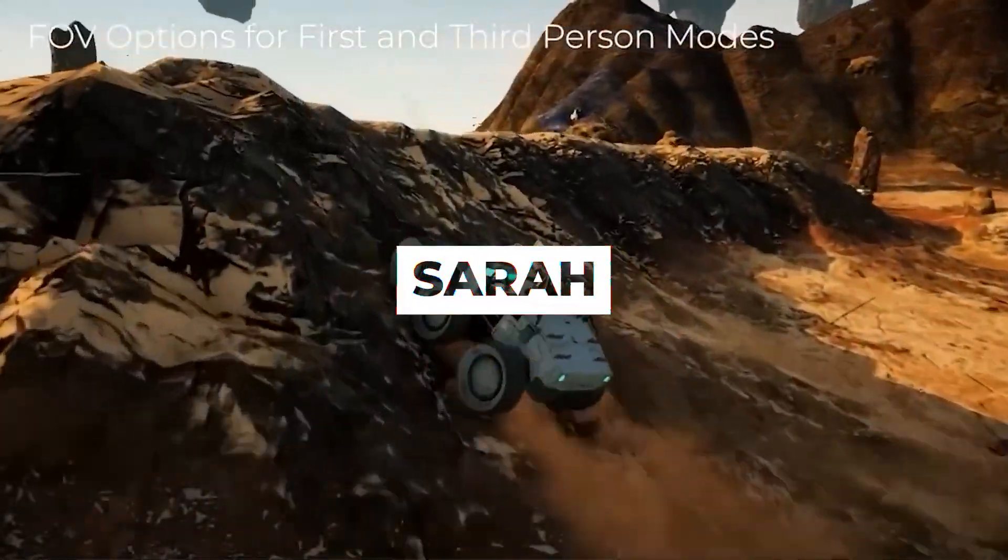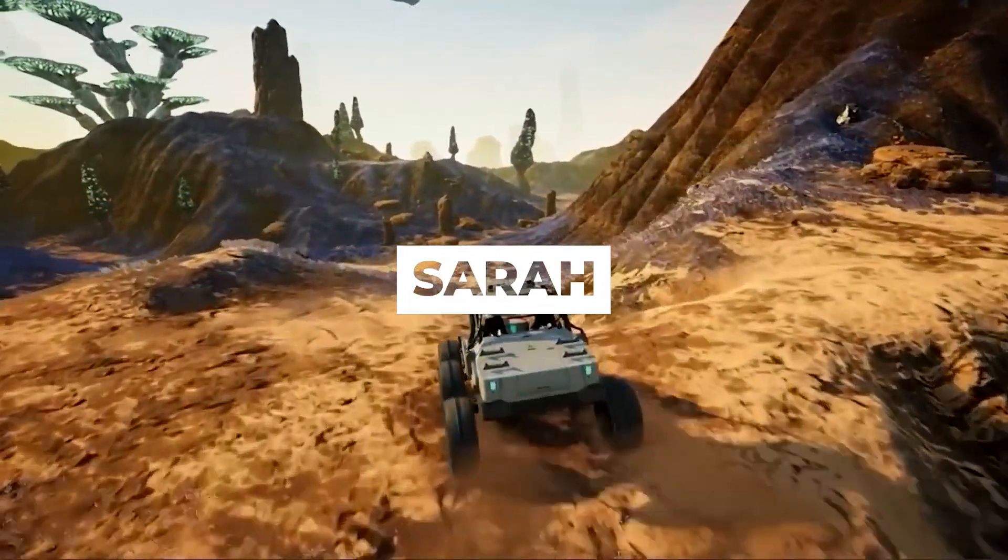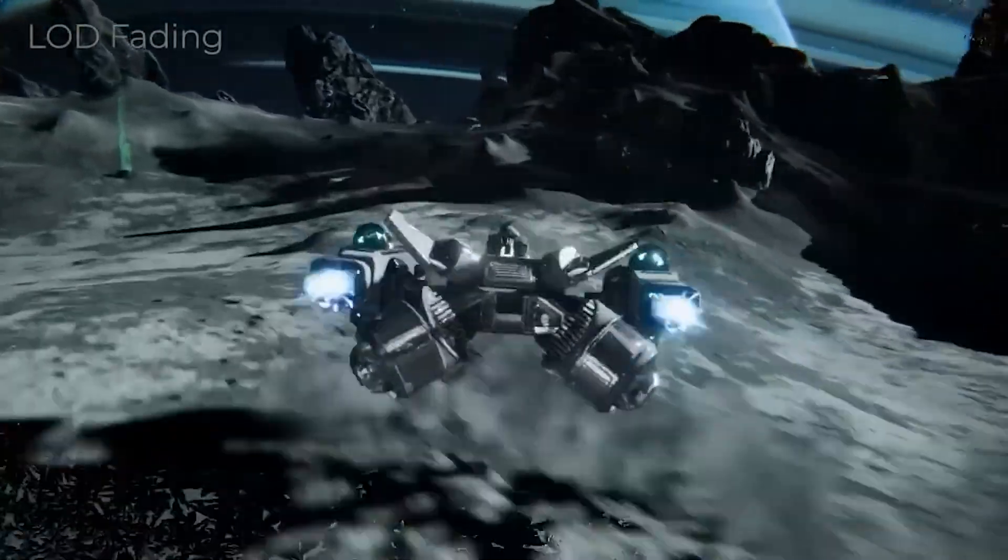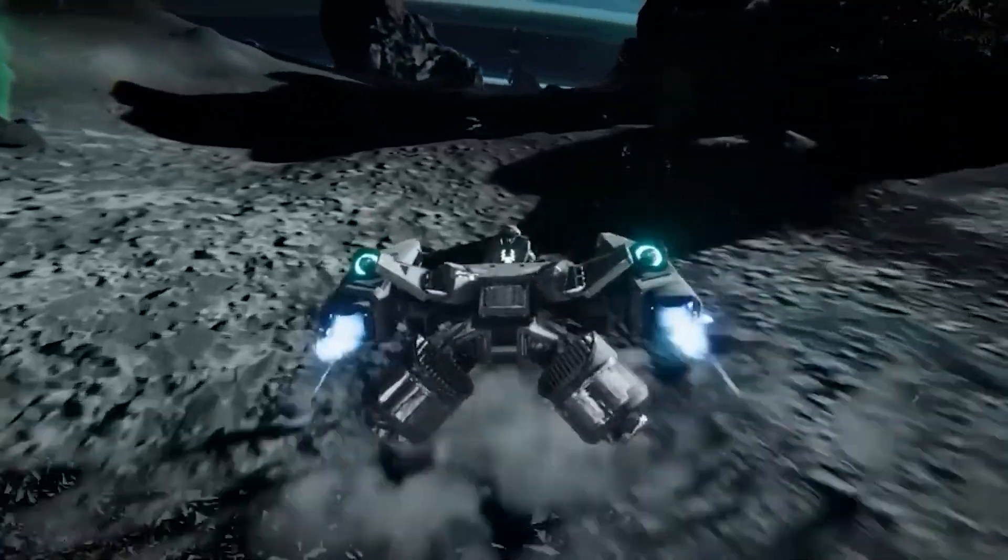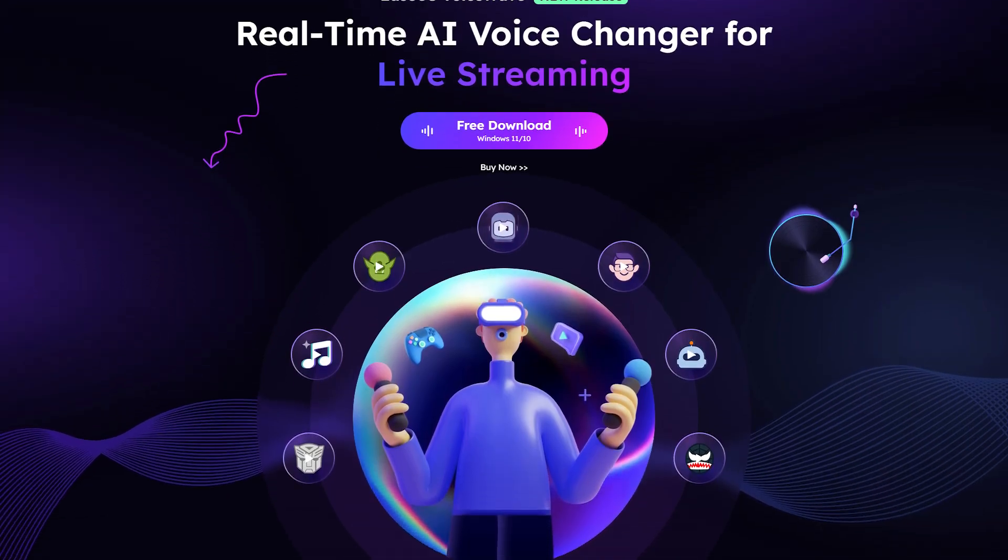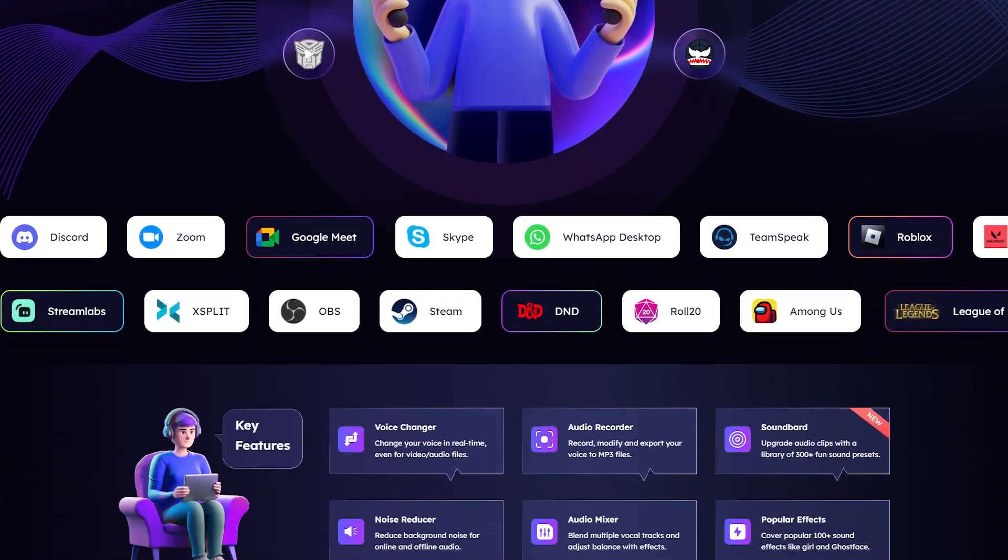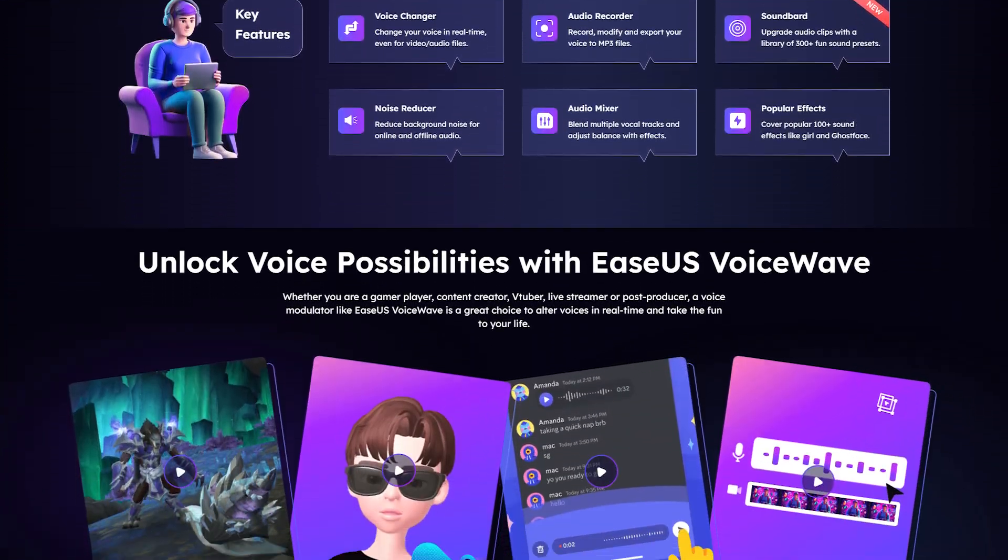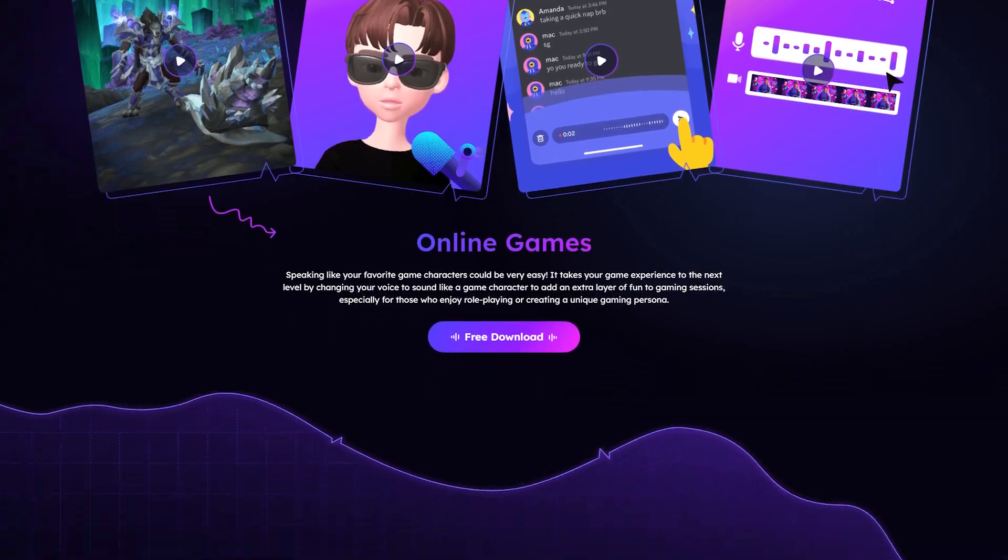Meet Sarah, our hero for the day. Sarah is an avid gamer, podcaster, and most importantly, a lover of pranks. One day, while scrolling through her favorite tech blog, she stumbled upon EaseUs' best voice changer for PC.